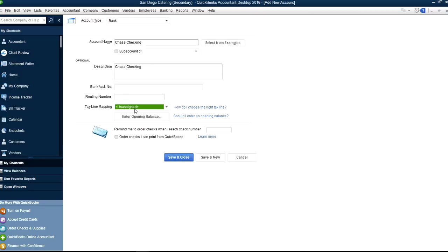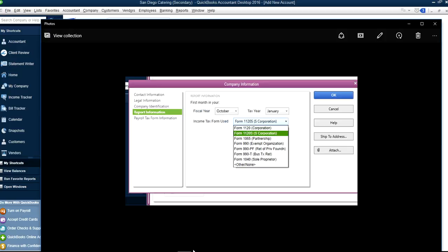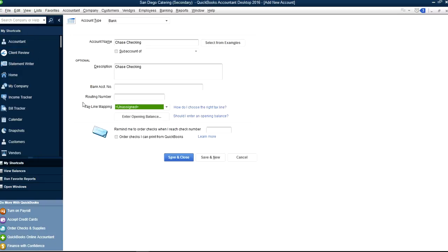If you're not going to use TurboTax, or if you're going to hire an outside accountant, then in this case that doesn't matter. And if you don't want to see this tax line mapping at all, all you have to do is just select None — then it will hide the Tax Line Mapping.